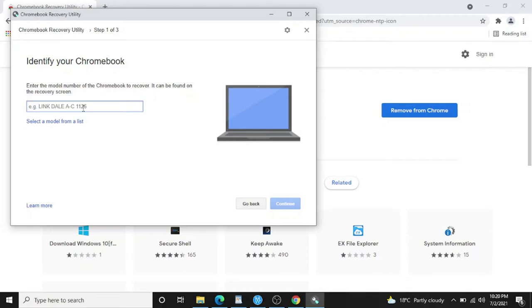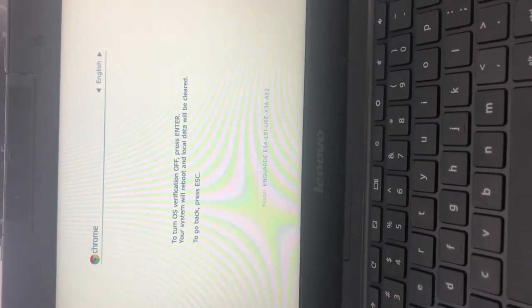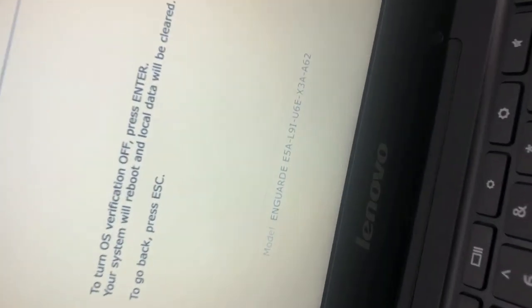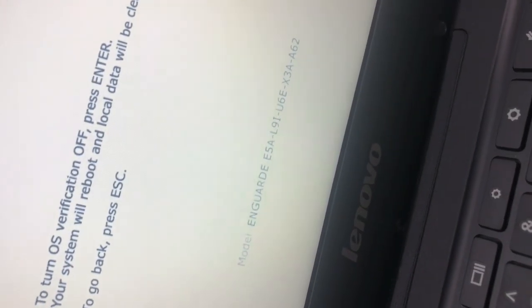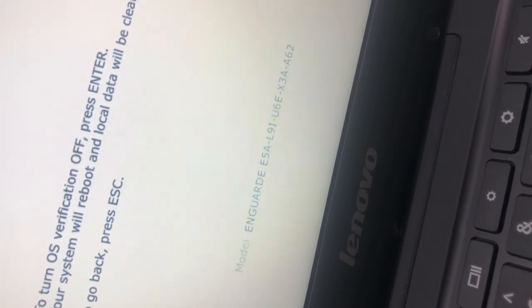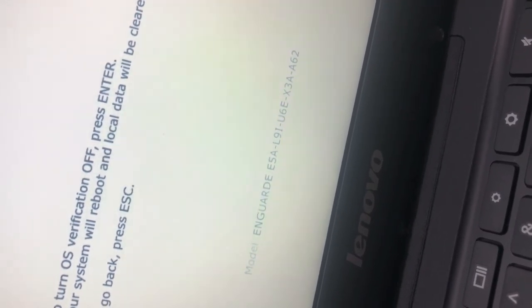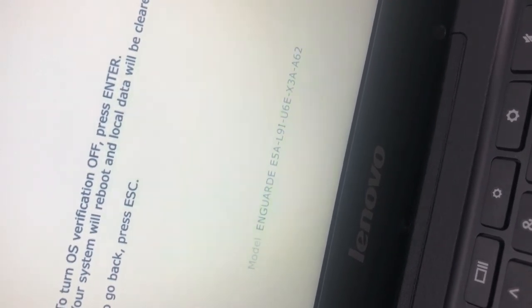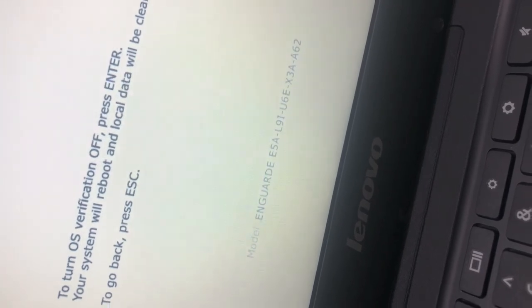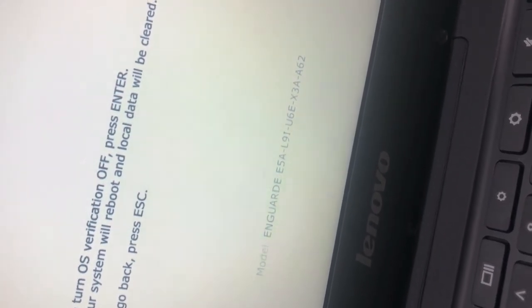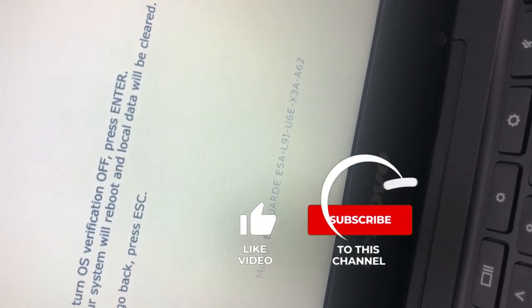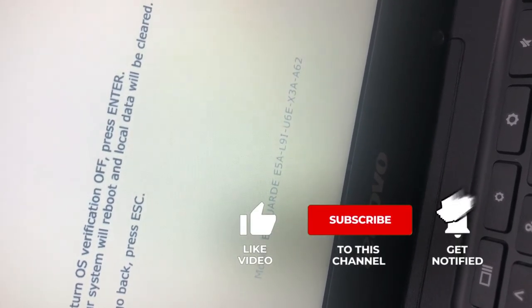In my case, this is the error code. You can see the model number. You have to type in the exact same model number in the recovery utility in order to get the specific file for installing the operating system. I'll type in exactly this number and we'll find the file there.